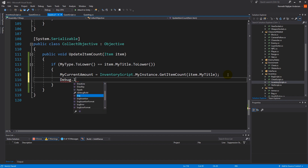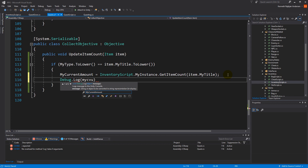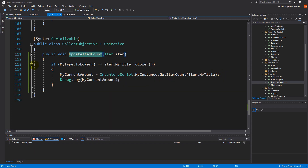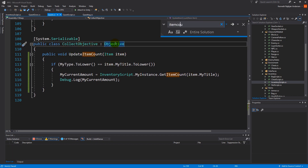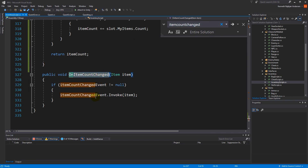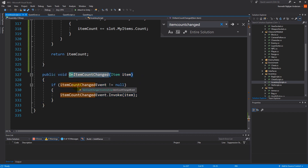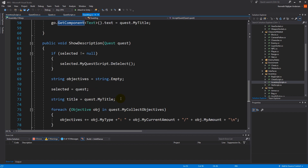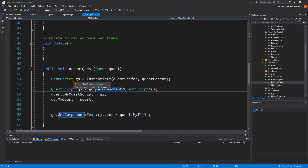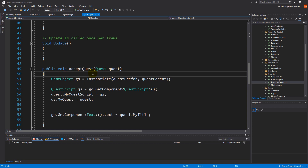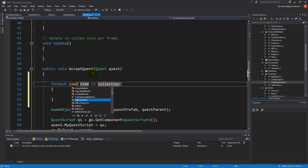Let's add a debug dot log of my current amount so we can test it. Now, where do we need to call update item count? We need to make sure it gets called every time we get more items. We have an item count changed event that we can use. If you remember from the other videos, on item count change is called every time we change an item — whether we lose one, update one, or take one.